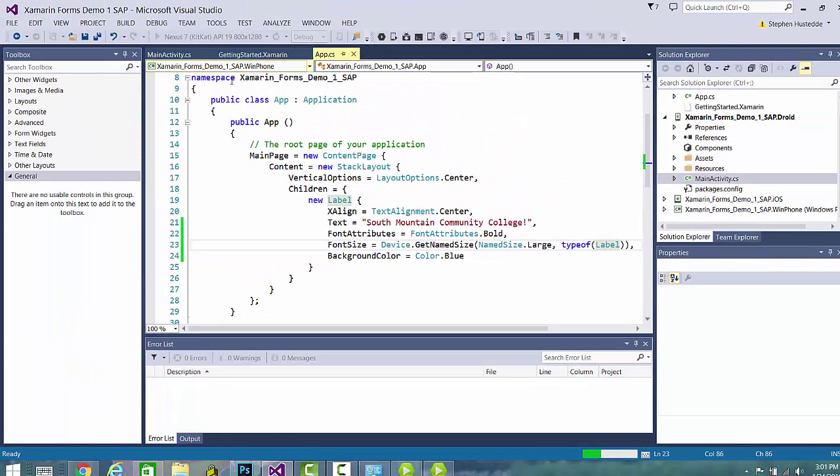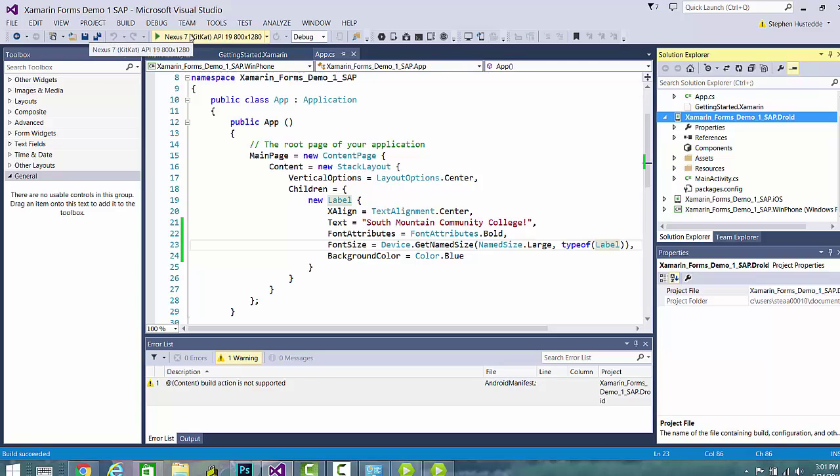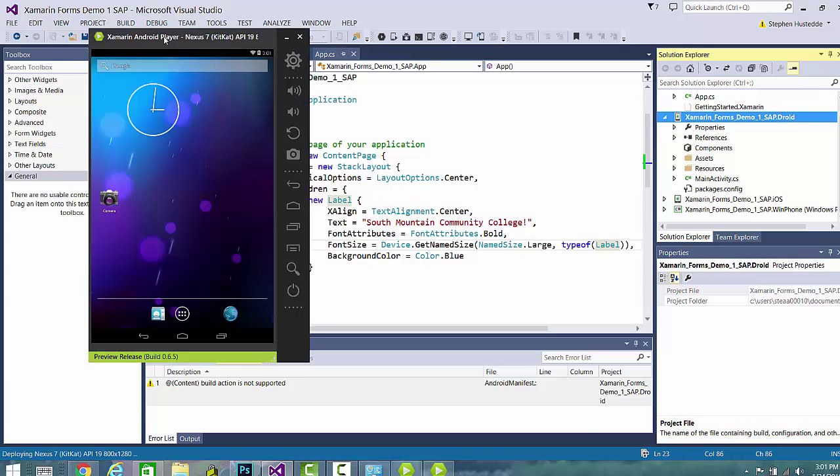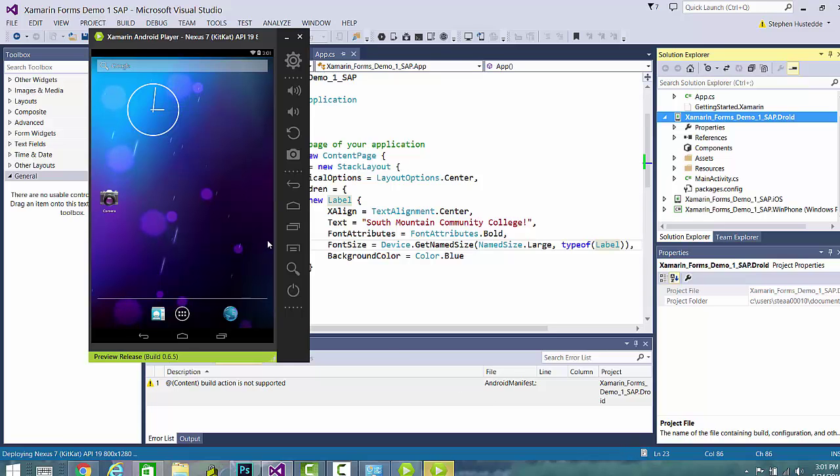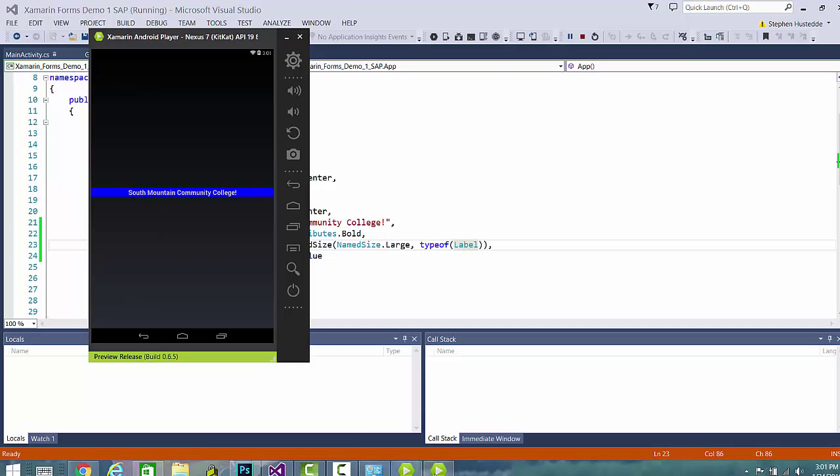I'm going to test this. I've already got my Android player running. I'm using the Xamarin Android emulator. And I've got a Nexus 7 KitKat 800 by 1200 selected. Go ahead and run that. So we can see down here in the bottom it's compiling. It's going to my emulator.